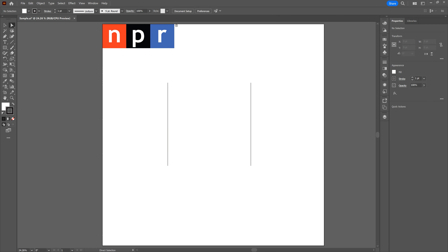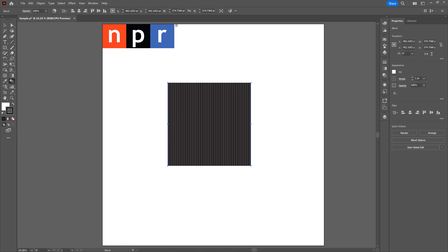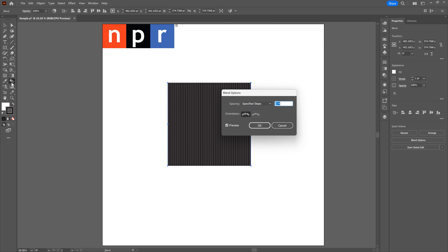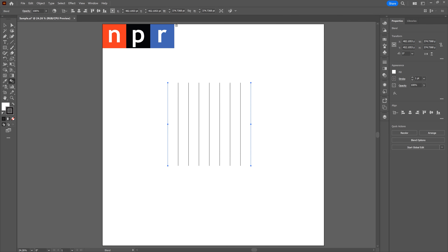Now we want to get line segments in between our original line segments. Select the Blend tool, then click the top of the left line segment — when it goes black, it's over an anchor point. Click the top of the right line segment as well. Double-click the Blend tool, switch spacing from Smooth Color to Specified Steps, and change the number of steps to seven. Click OK.